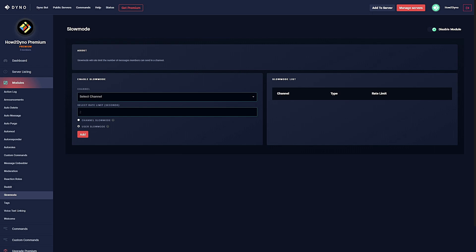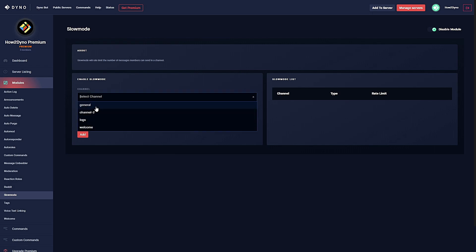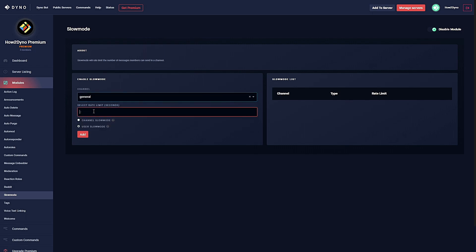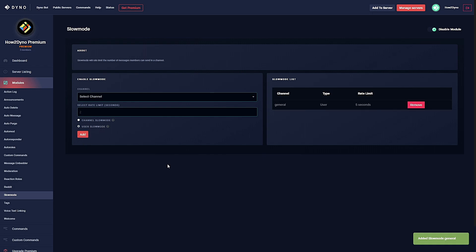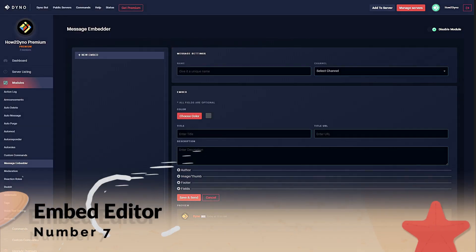To configure the module, simply select the channel you want to enable slow mode in, then select the rate limit in seconds. This is how often a user can send a message. You can select if you want to slow mode everyone within the channel or slow mode individual users. Next, hit add. There you go.